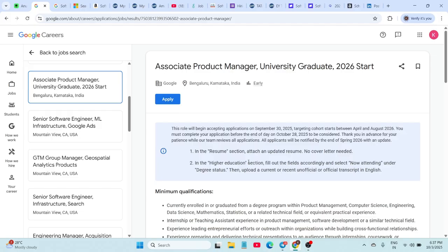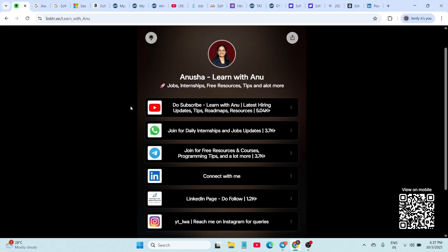Make sure you watch till the end to find the ones that suit you the best. I regularly share internship and job updates, free resources, and career guidance on my Telegram and WhatsApp channels.